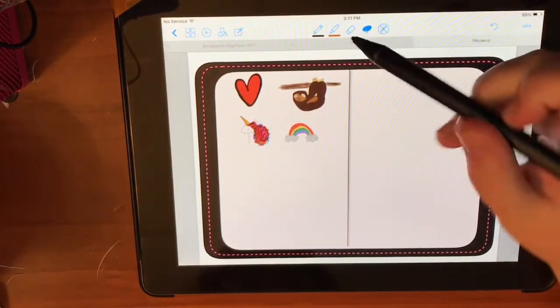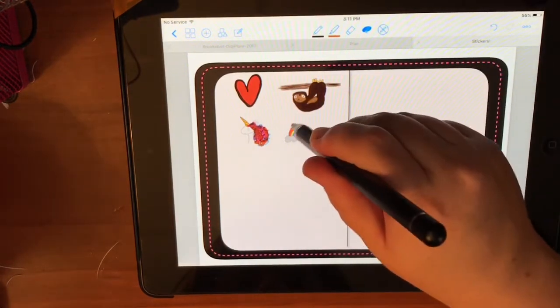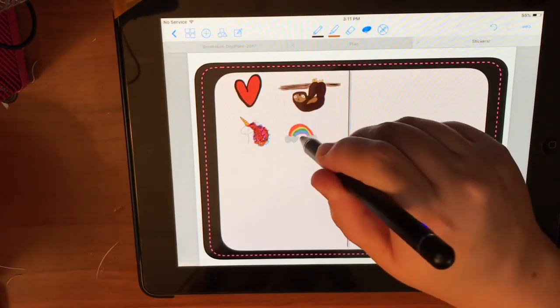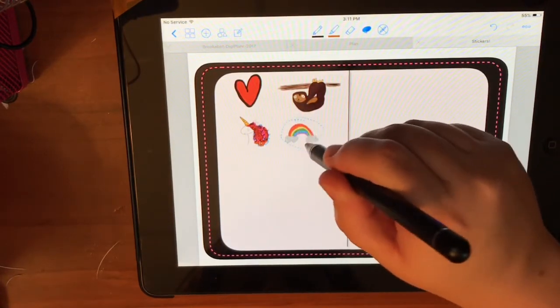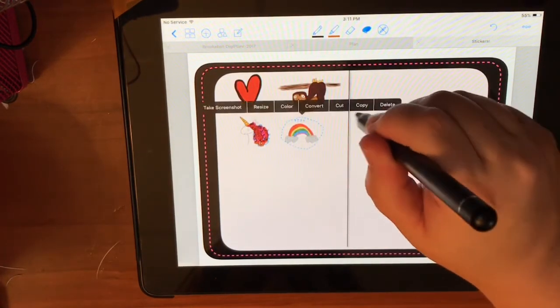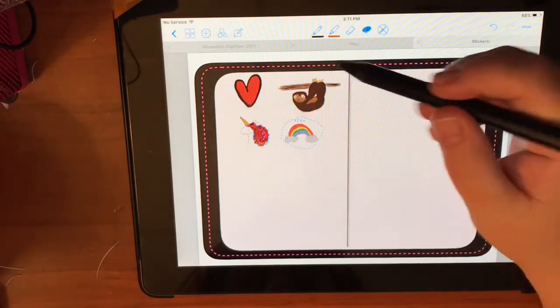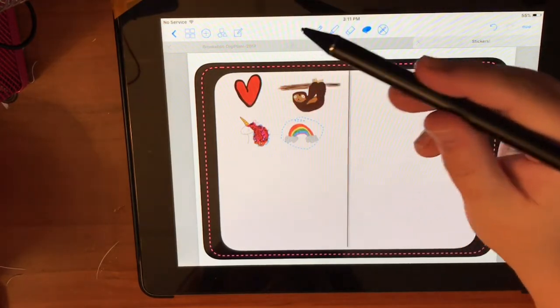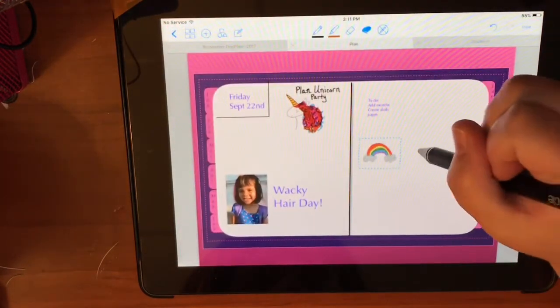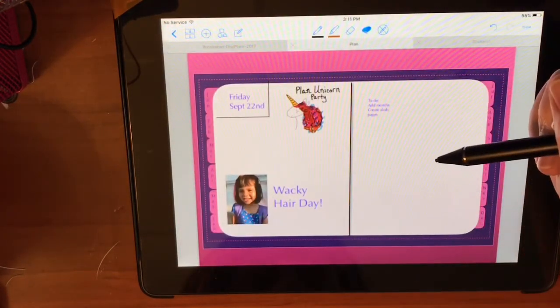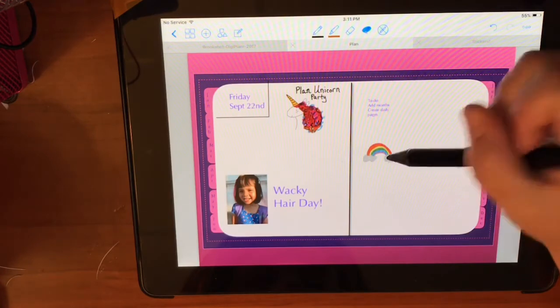So you just click the Lasso tool. Let's say I want to do the rainbow. Oops. Copy just the rainbow, go to my planner, click Paste, there. And it's in there.